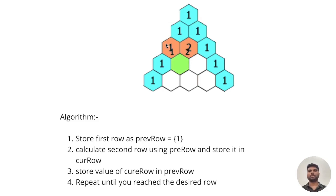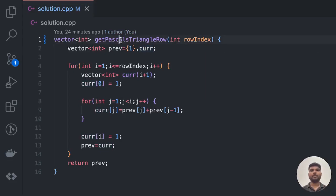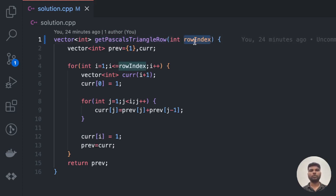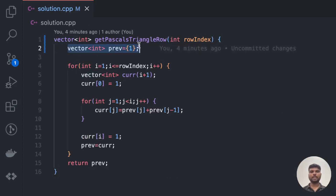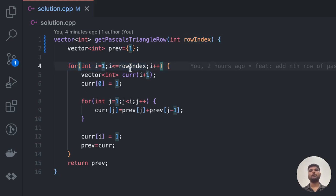Now let's code the solution in C++. Here is the function get_pascal_triangle_row which we need to complete. This function takes a row index as input — indicating the nth row we need to return — and returns a vector as output. We have defined a vector called previous with an initial value of 1, because Pascal's Triangle starts with 1. Then we have a for loop that goes from 1 to the row index.